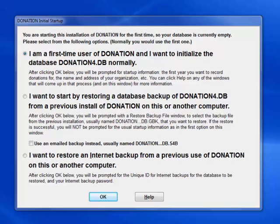The only exceptions are if you have a program that Donation can automatically convert from on your computer, such as Membership Plus, in which case you will be prompted to do that conversion. In this case, we will accept the default of being a first-time user and click OK.